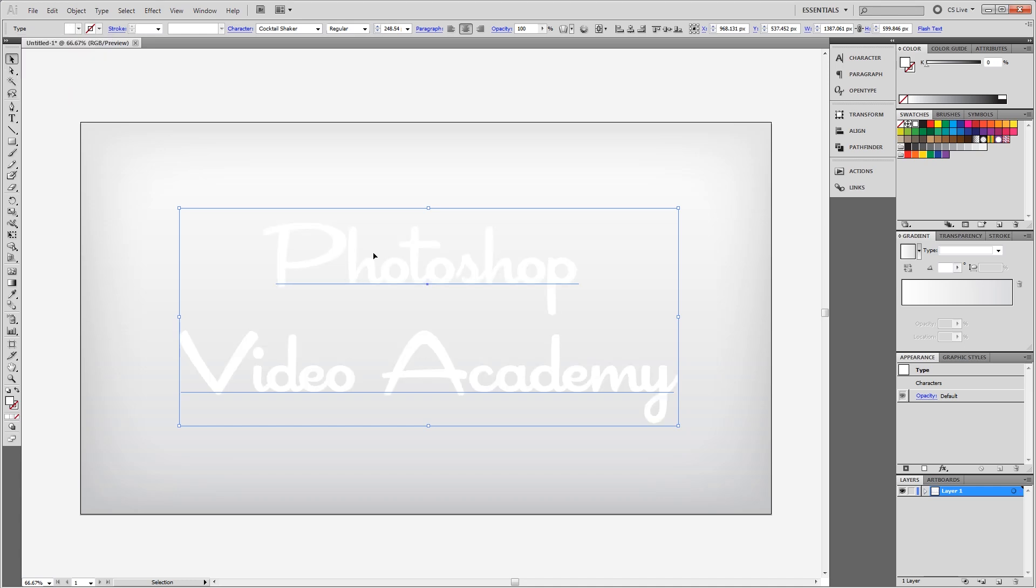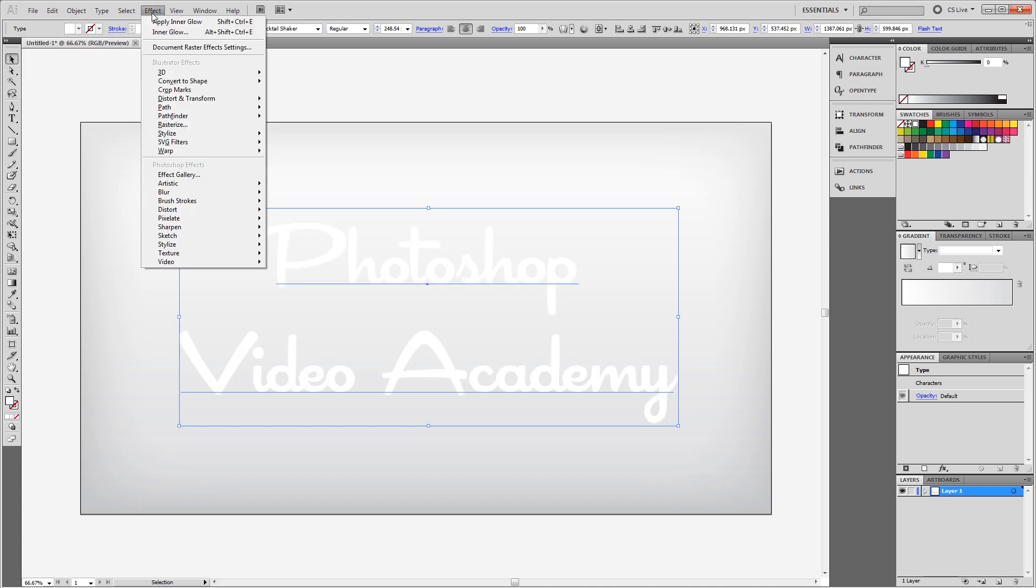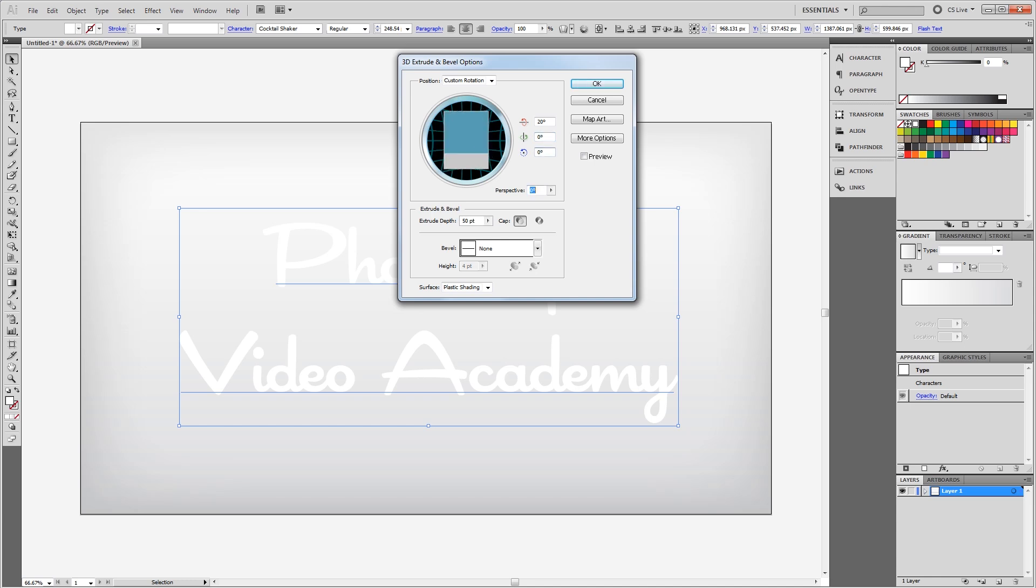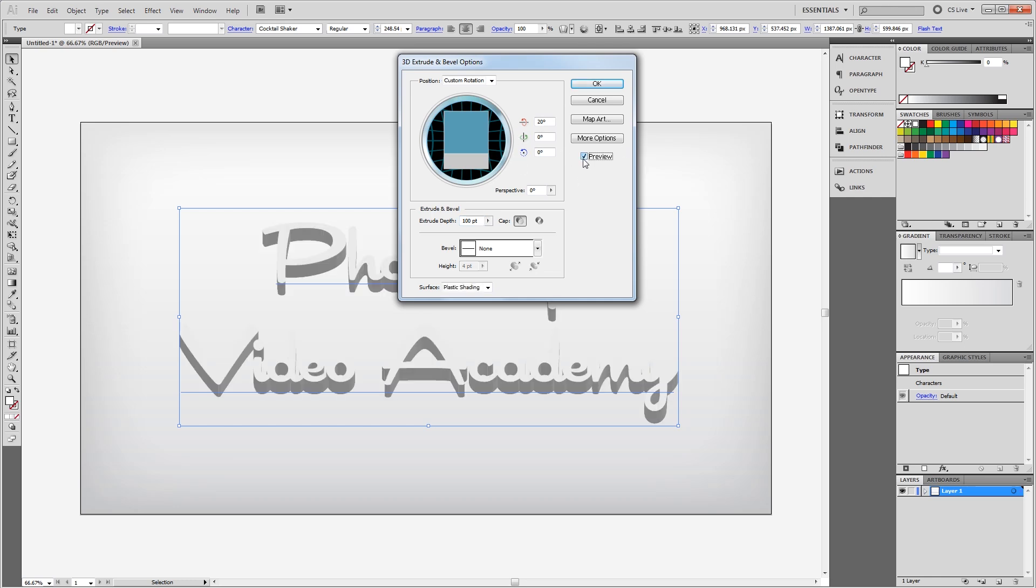Next, with my text selected, I'm going to click Effect, 3D, Extrude and Bevel. I'm going to set the X rotation to 20 degrees, the Y rotation to zero, and the Z rotation to zero, because I want my text to look like it's simply leaning back. I'm going to leave the perspective at zero and change the extrude depth to about 100. Now if I turn on my preview checkbox, you can see the changes that we made so far.